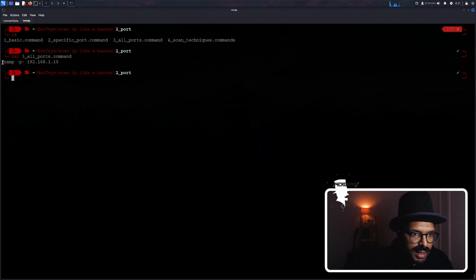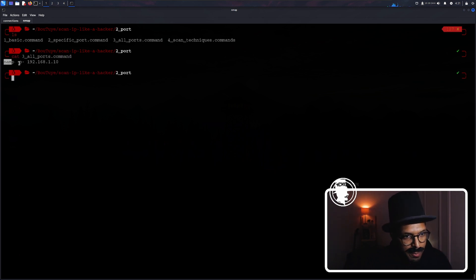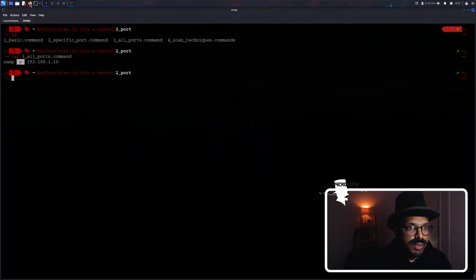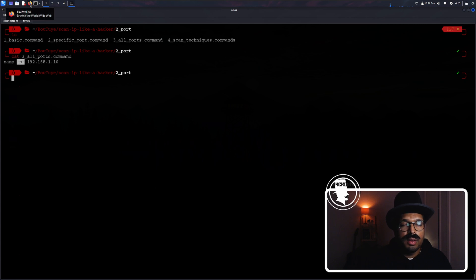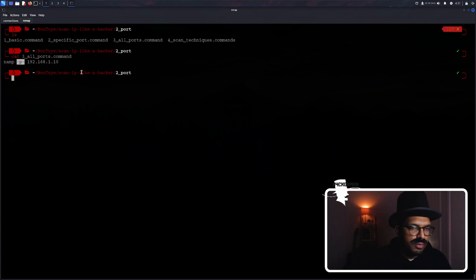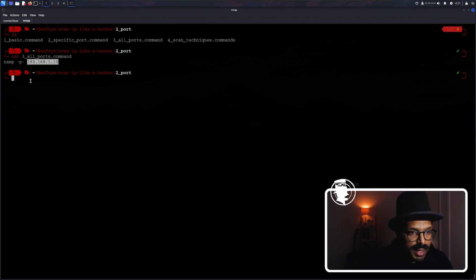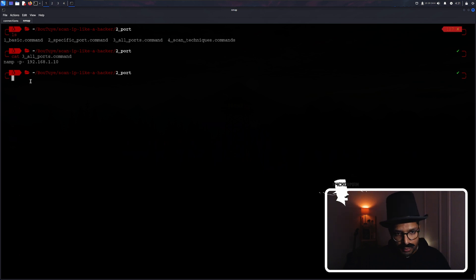Nmap — not NAMP — Nmap dash p dash. What this does is scan for every single port from 0 to 65,535 on a single computer. If any of those ports are open, it'll let us know. Let's run a scan on every single port.